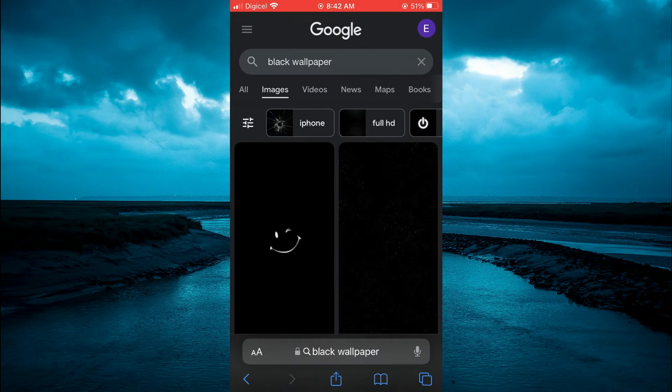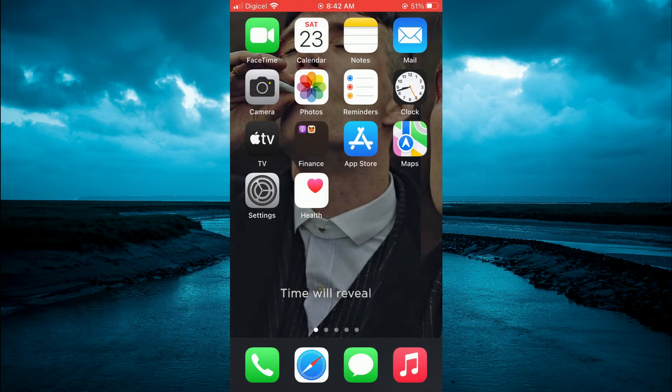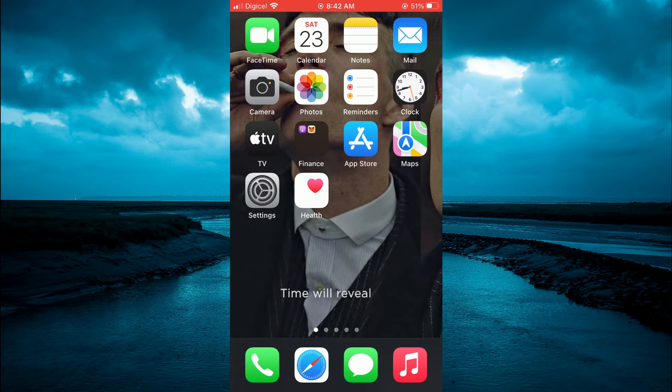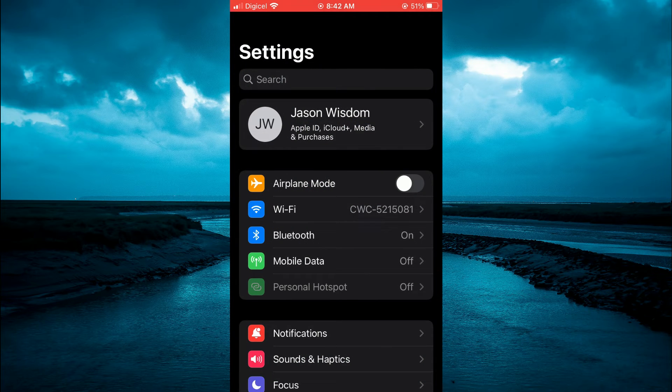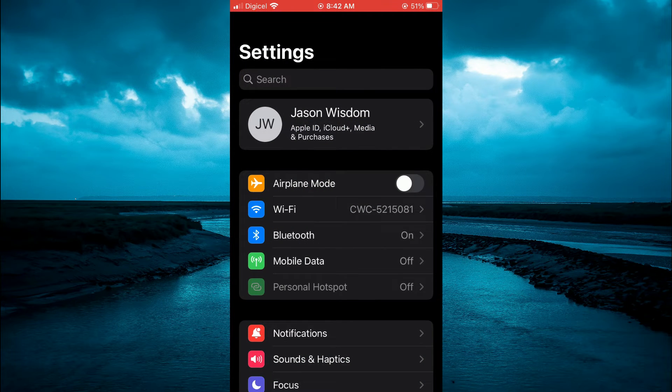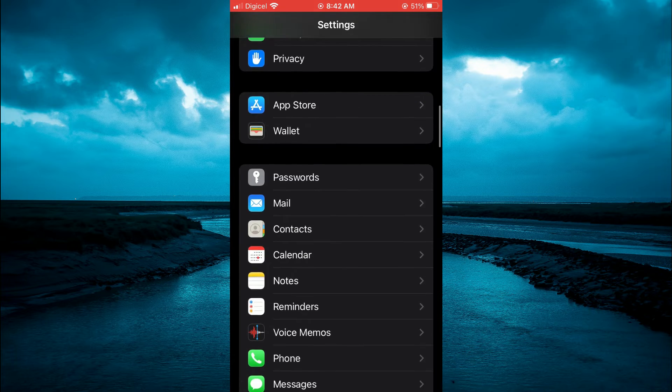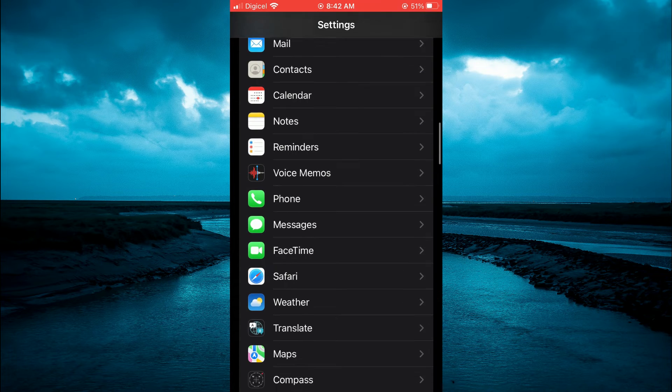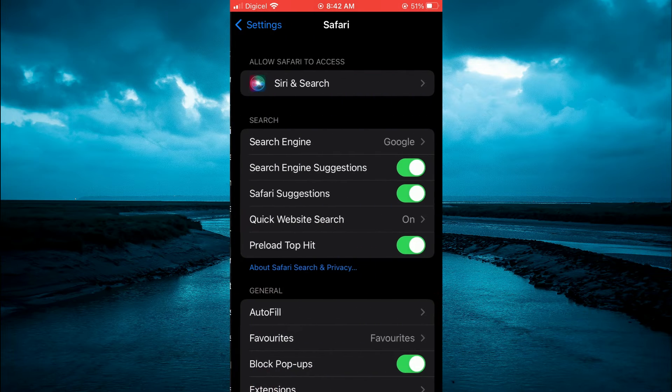After doing that, you're going to close out of Safari and go into settings. Once in settings, you're going to scroll down until you see Safari. You're going to tap on Safari.